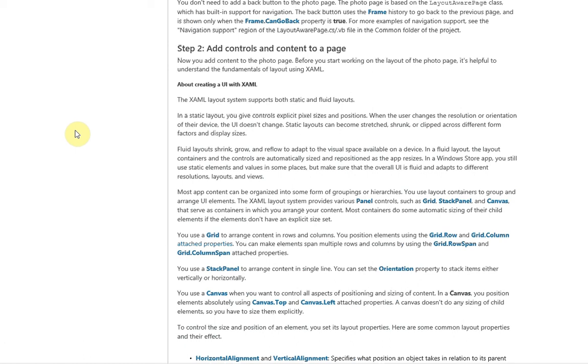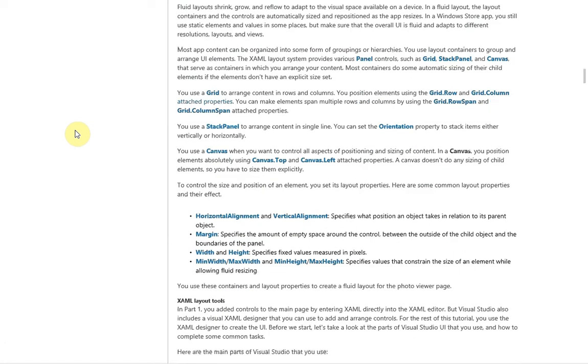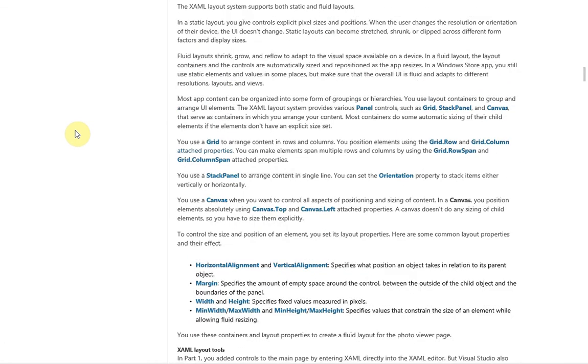Generally fluid layouts are best, especially with Windows Store applications, because they are runnable on a multitude of devices. So that's basically layout, two types.